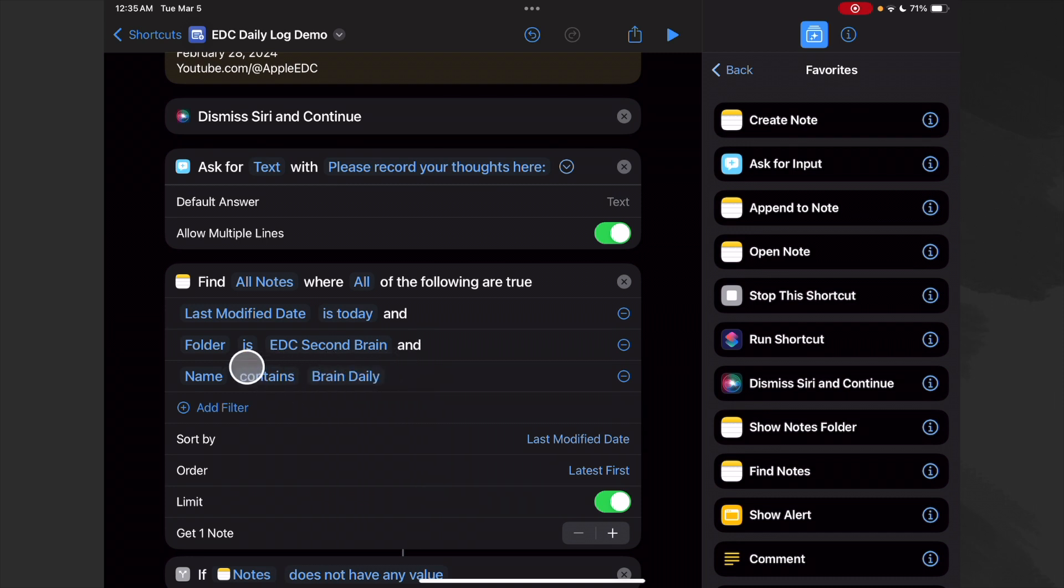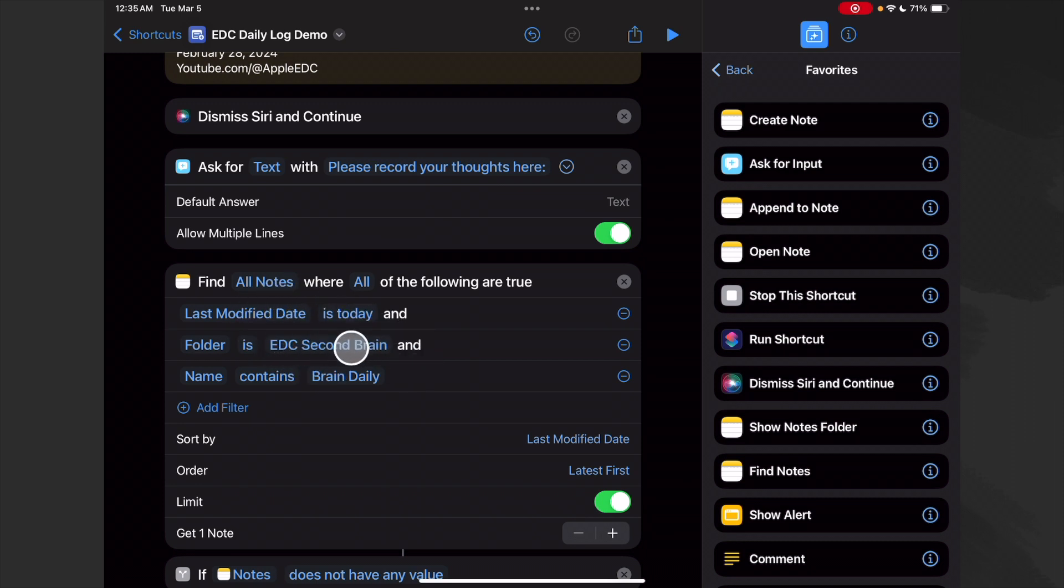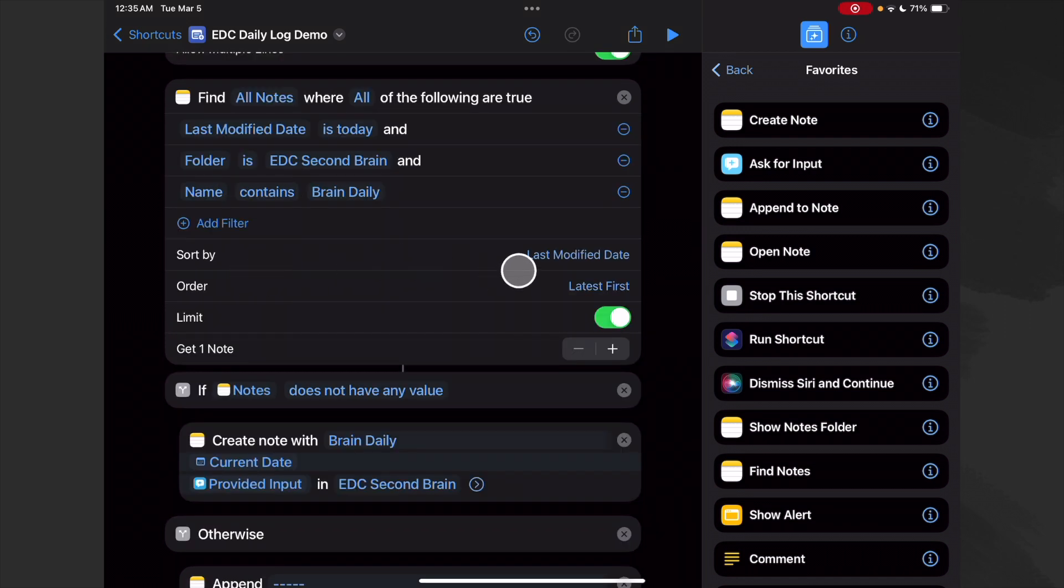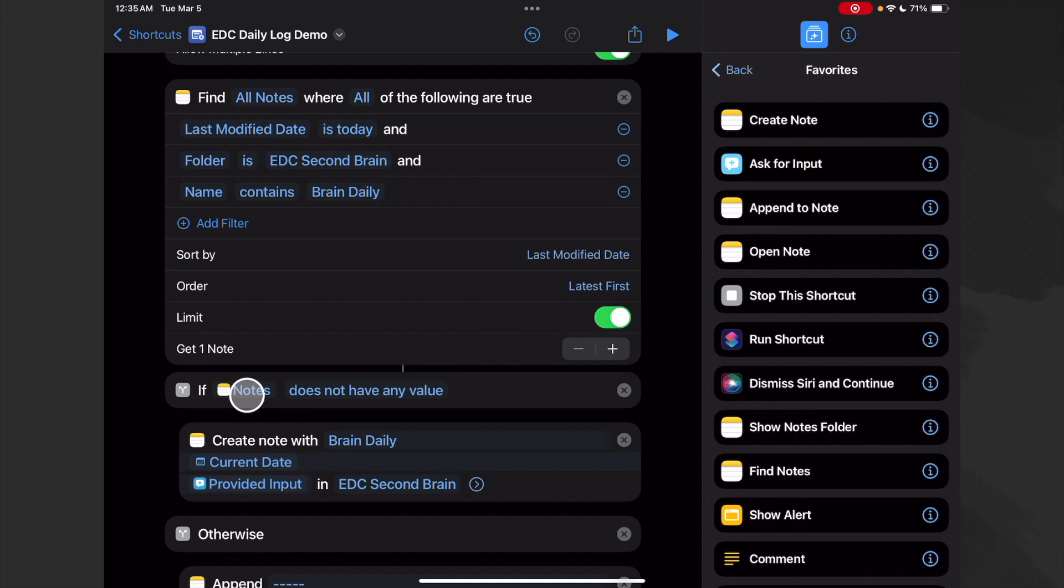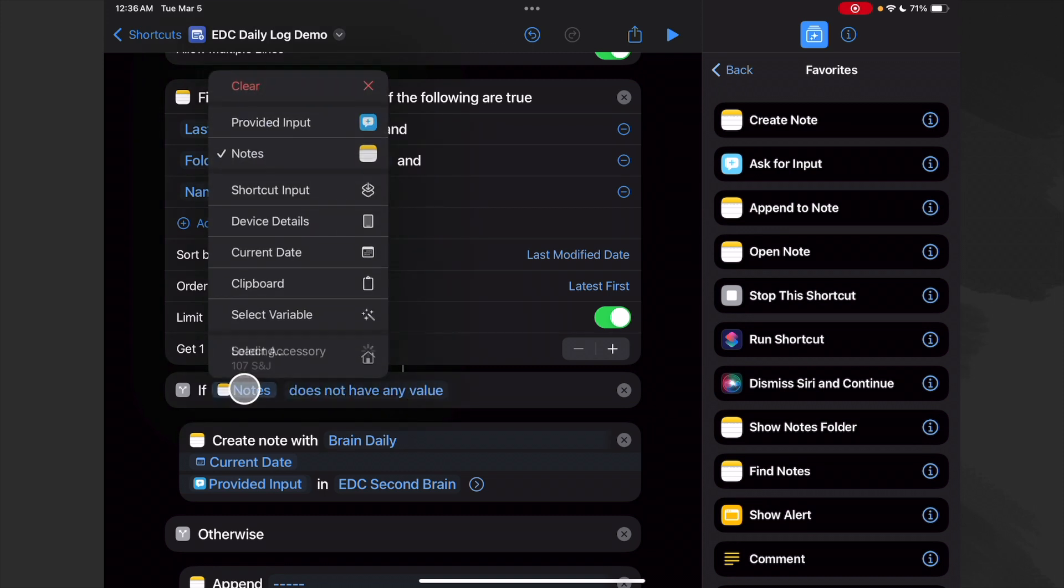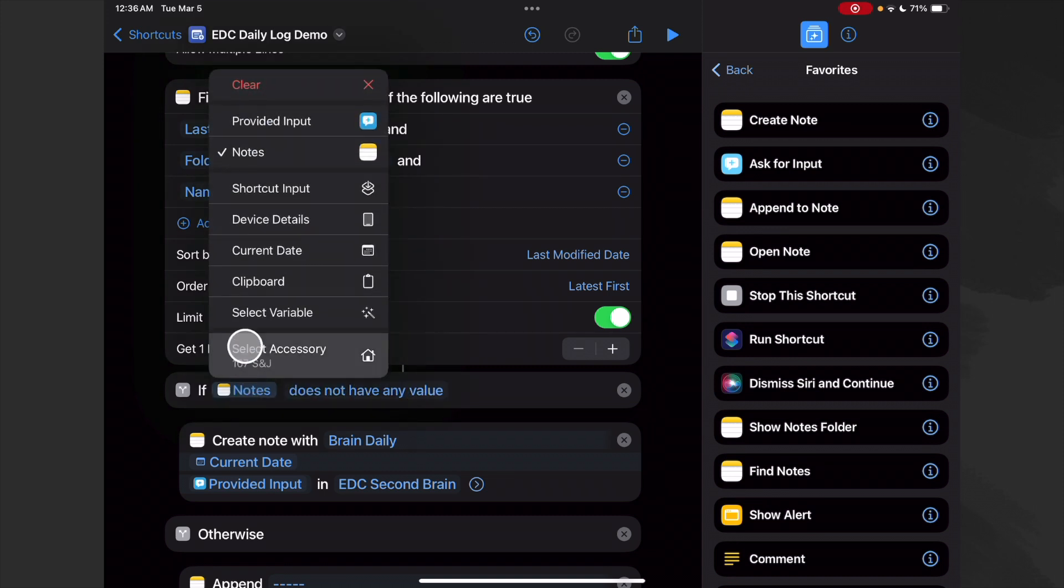And our name contains something - this could be Daily Log, it could be My Journal, anything. I just chose Brain Daily. So the name of our log entry or journal entry will always be the same. We'll sort by the last modified date with the latest first, and we only want our latest note.